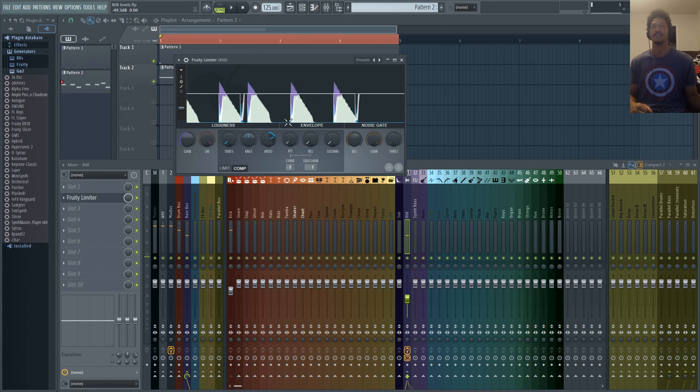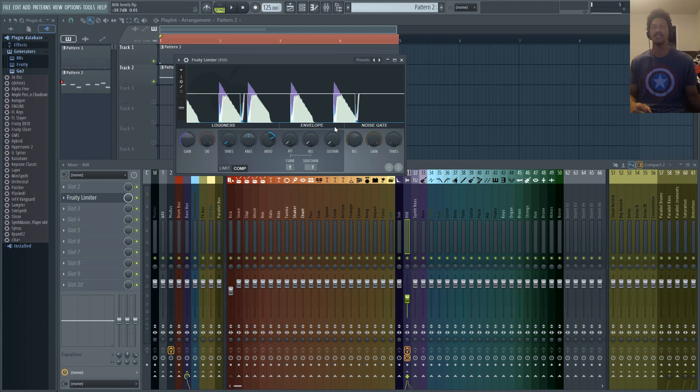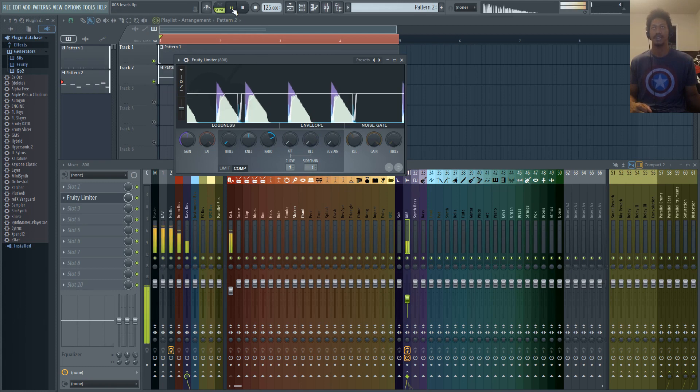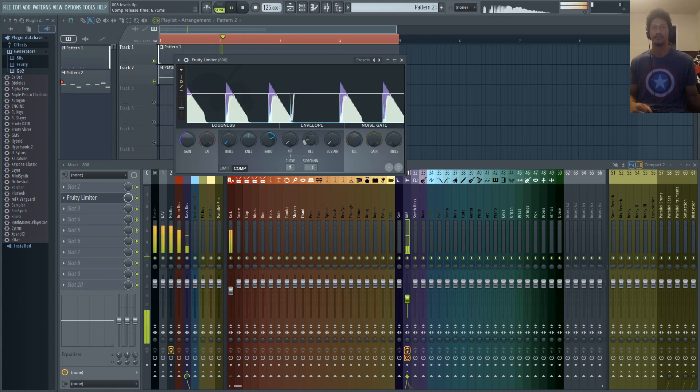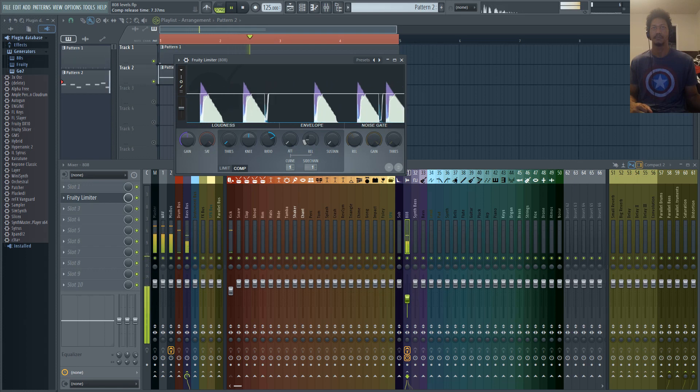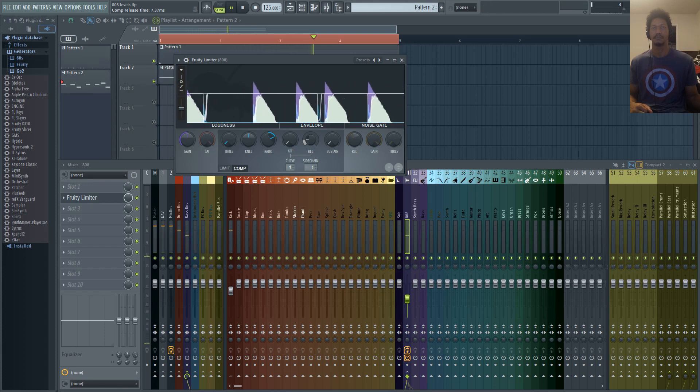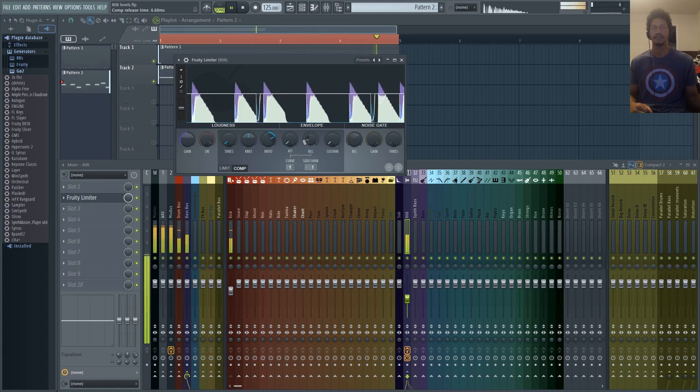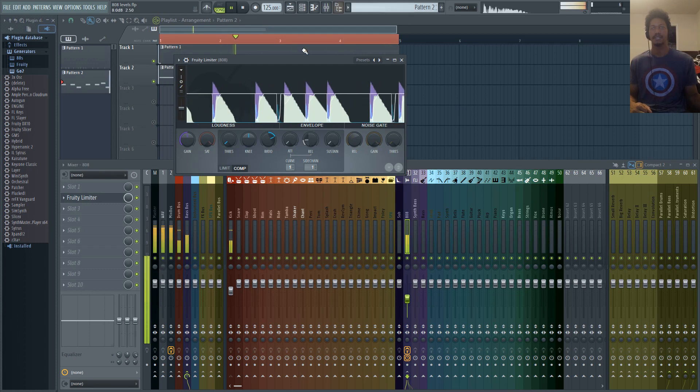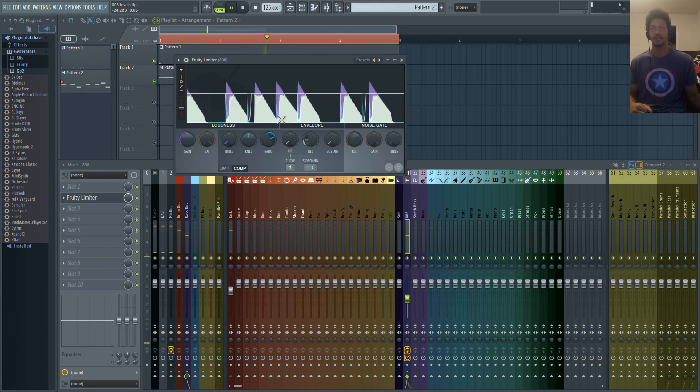There you can clearly hear that the kick is ducking the 808. So to get this to sound more natural, we're going to increase this release knob, and there we go, we have a more natural sound.